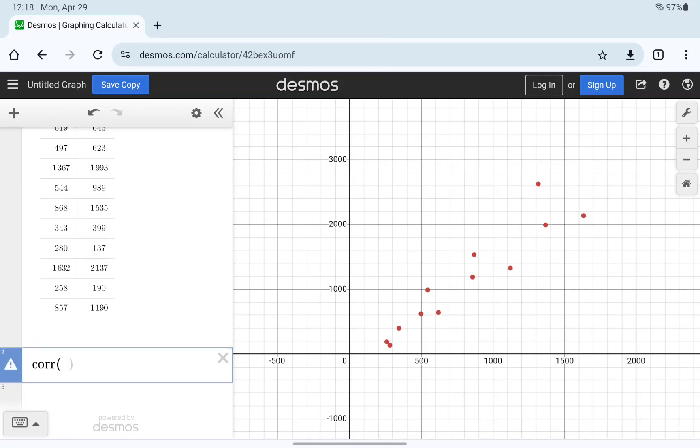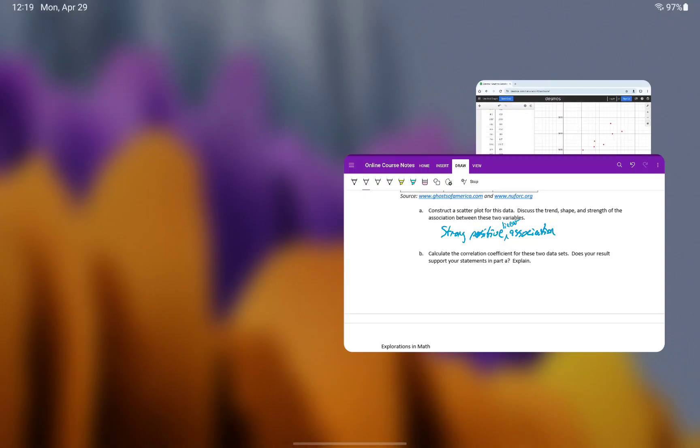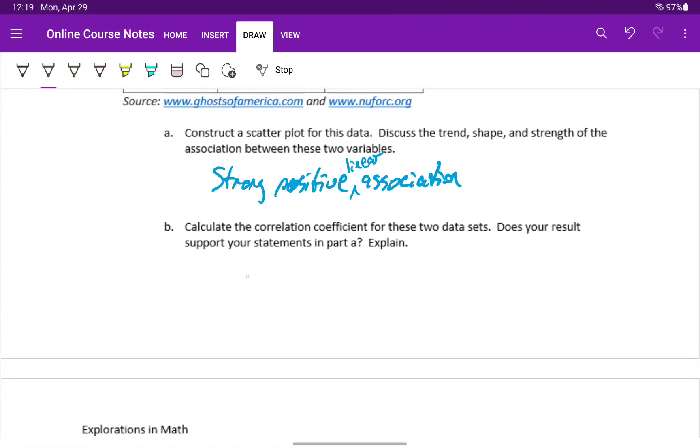So we'll type in that command CORR, and enter x1 comma y1, and we do indeed get something closer to 1, in this case 0.9355.